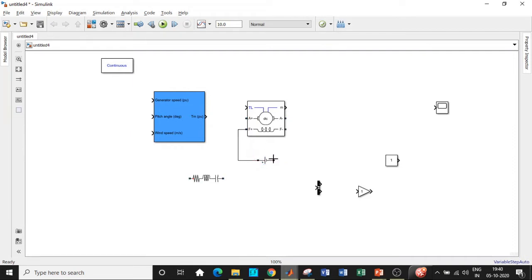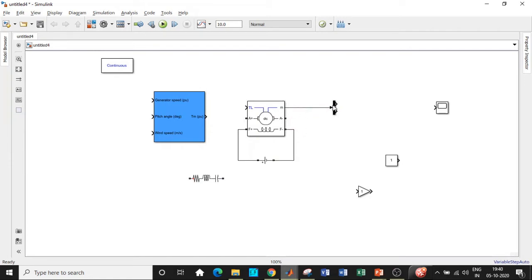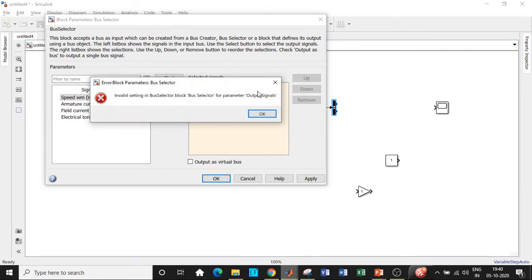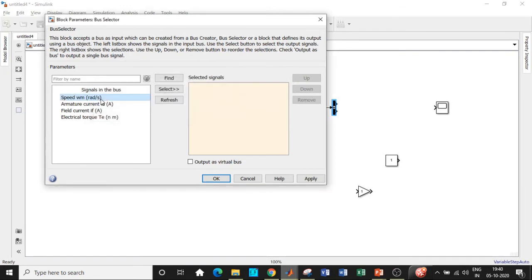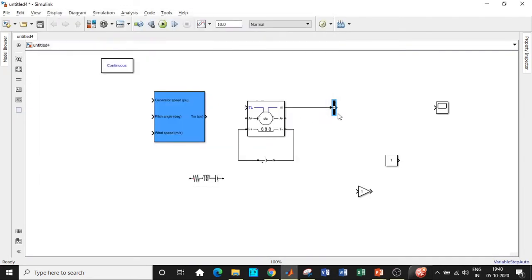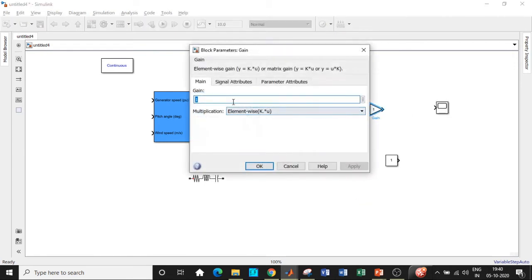Once that is done, let us rotate the DC supply and give it to the field windings in this particular fashion: positive with respect to positive, negative with respect to negative. Let us give the machine's signal output to a bus selector and we can select the nature of signals that we want. We'll be concerned only with respect to the speed, so select this and add and click on OK.